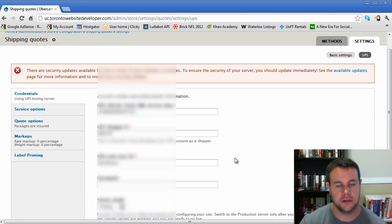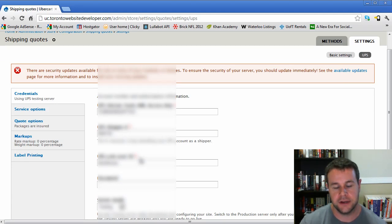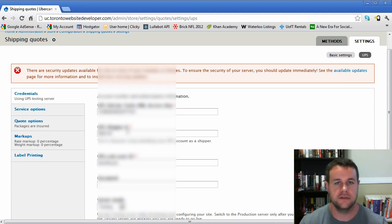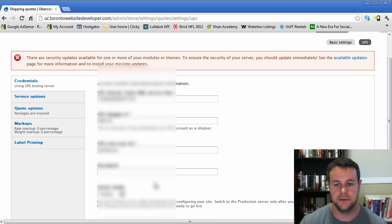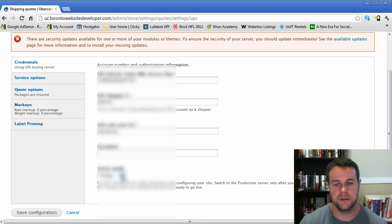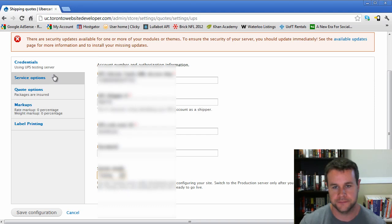Let's go into our UPS settings. You're going to have to contact UPS and create your own account. They will give you an XML access key, a shipper number, a shipper ID, as well as a password. The great guys over at kingsofchaos.ca have allowed us to borrow theirs for the sake of this video tutorial series. You'll see that we're in testing server mode. Once you go live, you're going to change that to production.